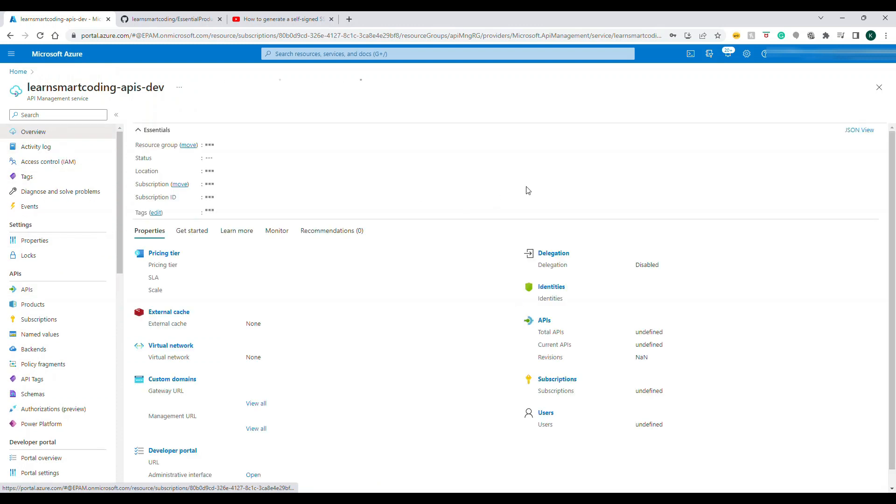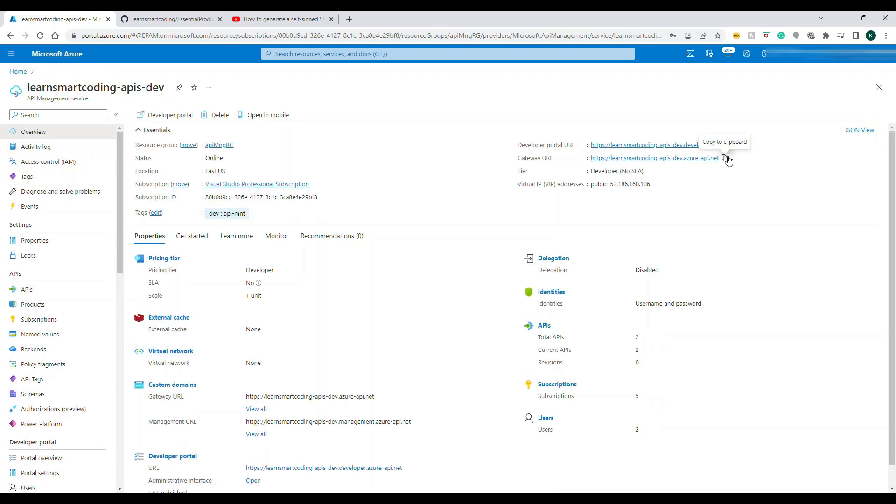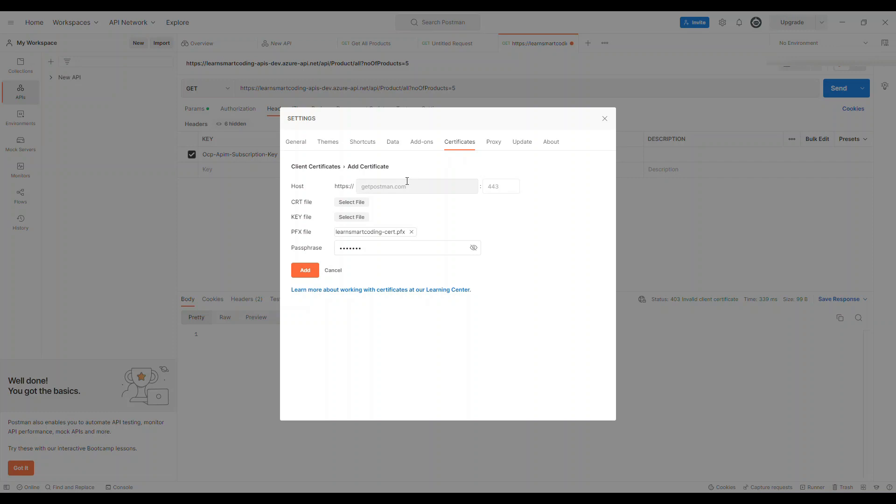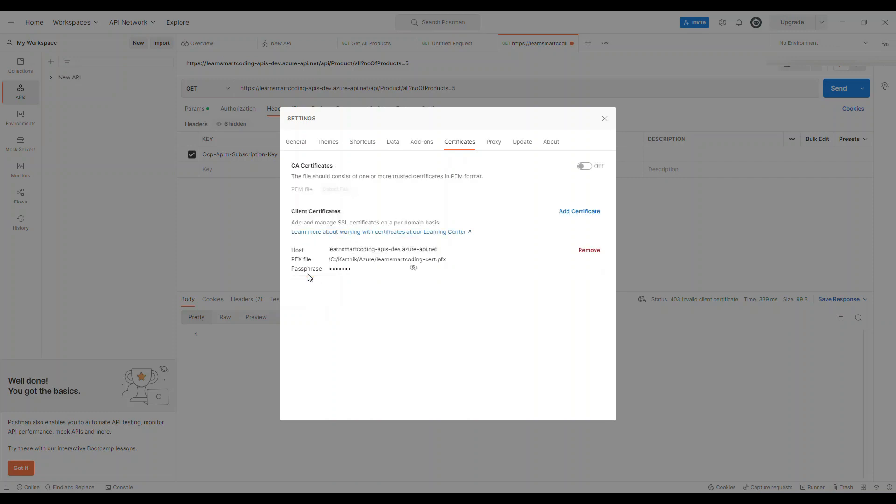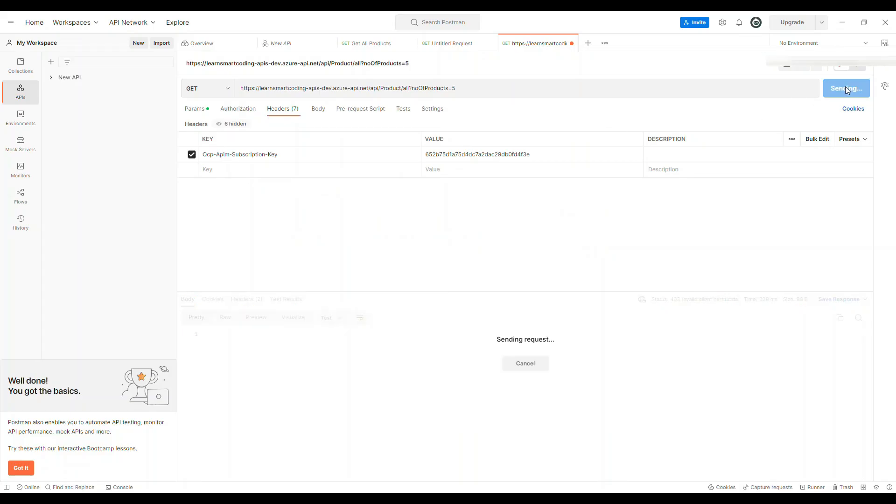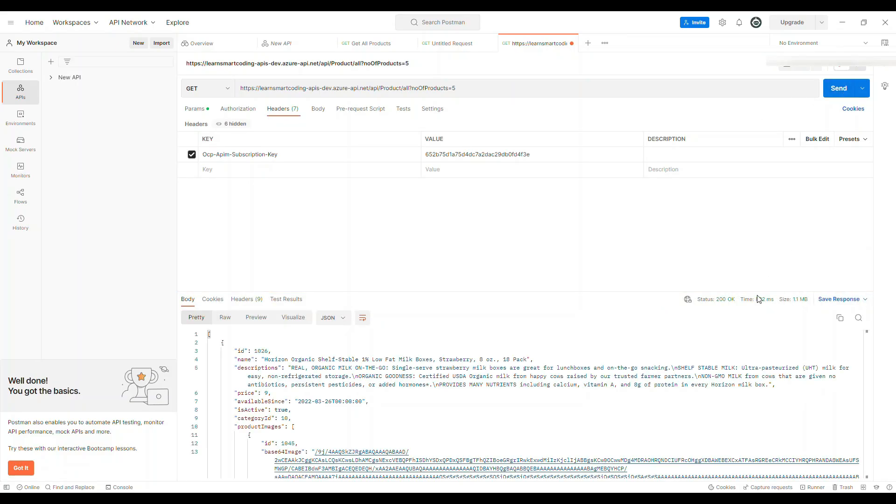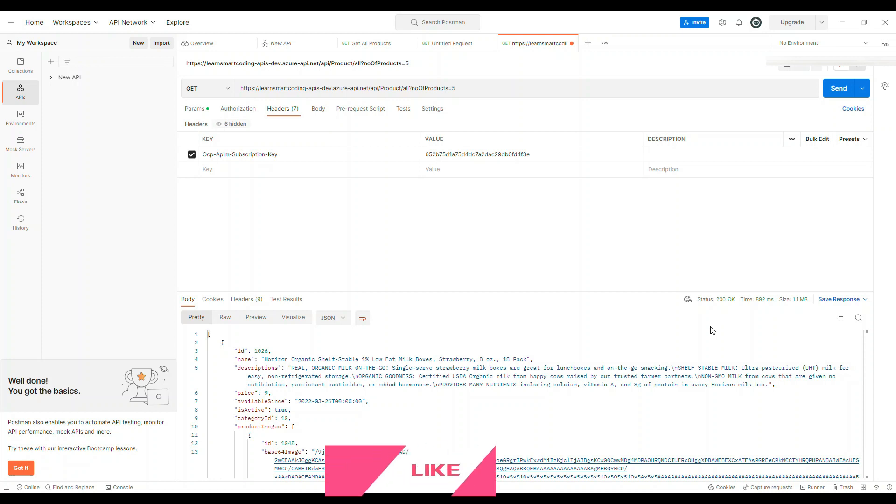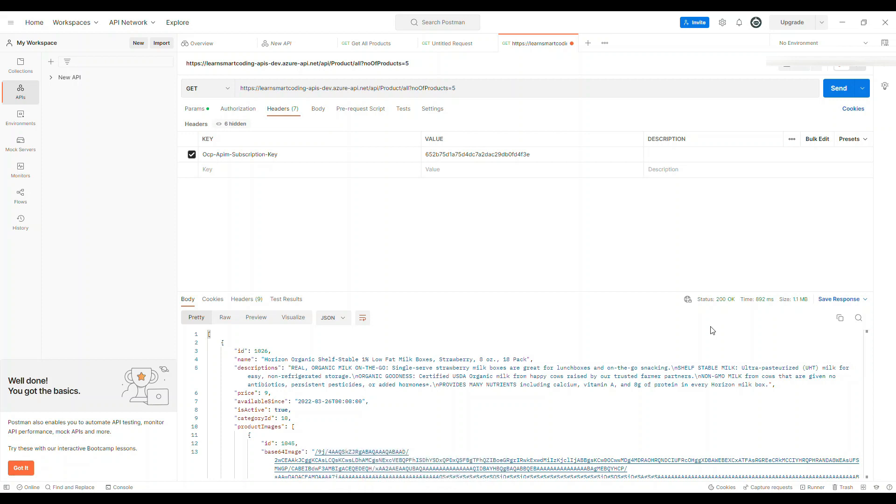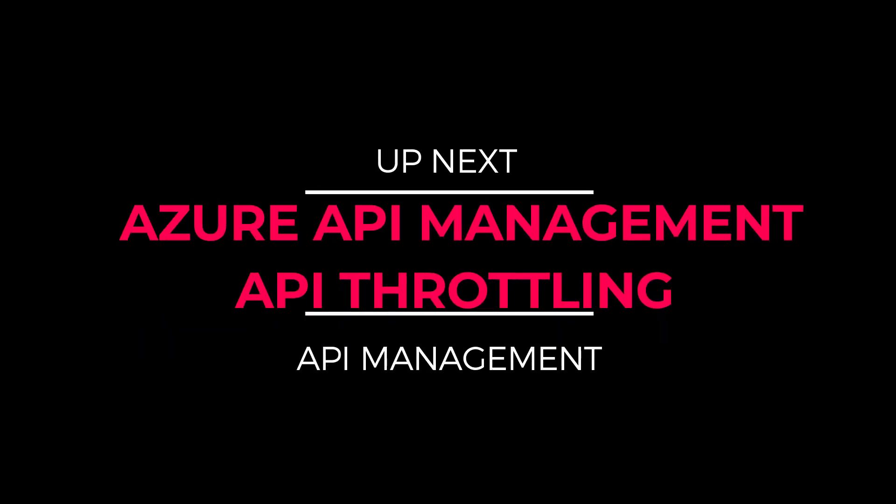The host name is basically if you go to the overview, the gateway URL is the host name, not the developer portal. Just copy this, say Add, it's added. Now let's close this, hit on Send. Now you see I got the OK response because the client certificate was sent from the Postman and the thumbprint matches. That's why we were able to get that. All right, this is one of the important policies, the authentication policies, to protect the API from unauthorized access.